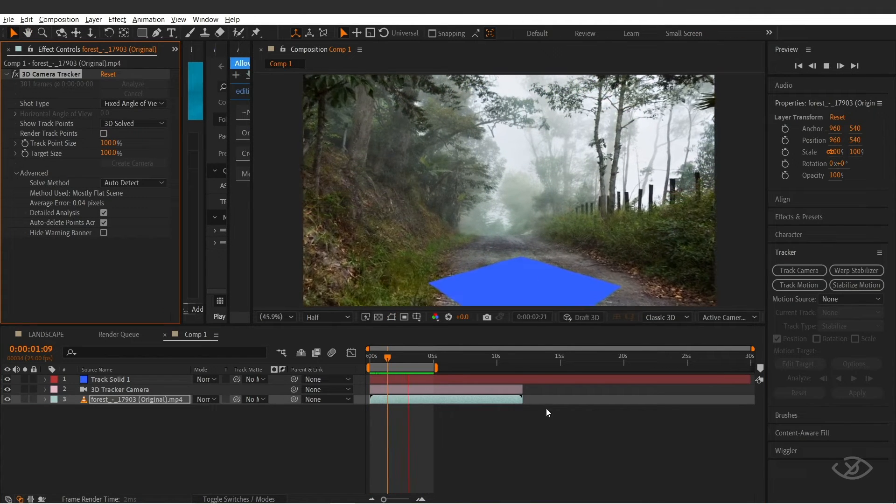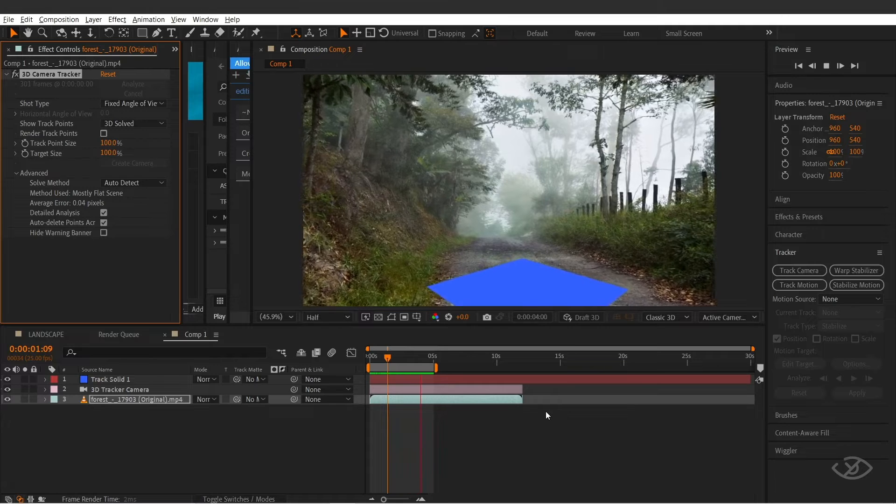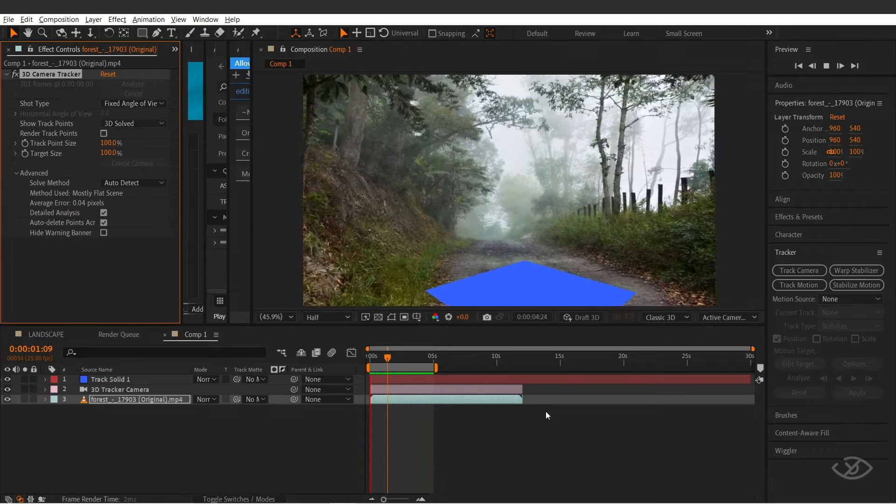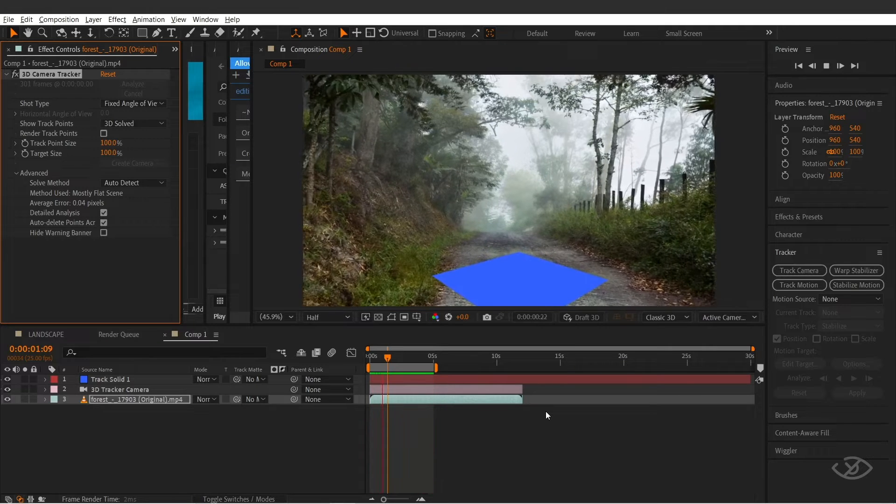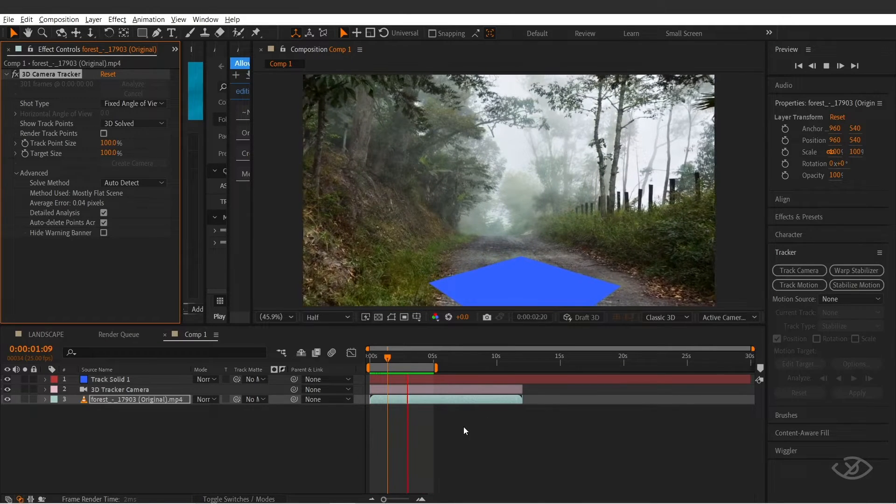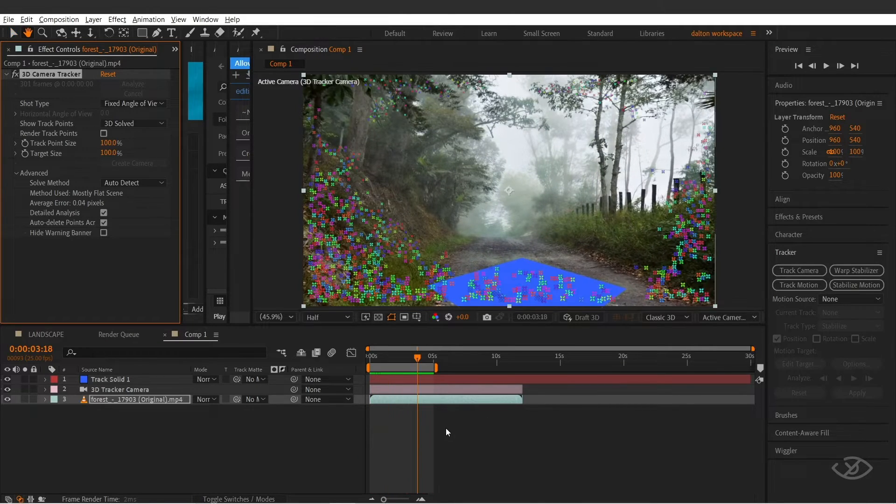As you can see, the plane in the footage is perfectly tracked into the scene.